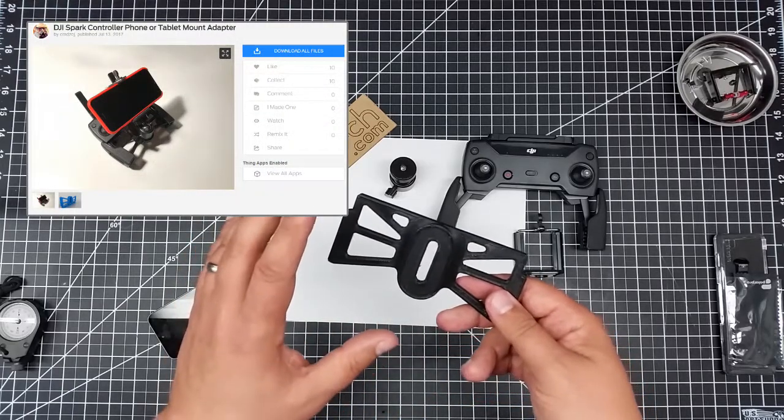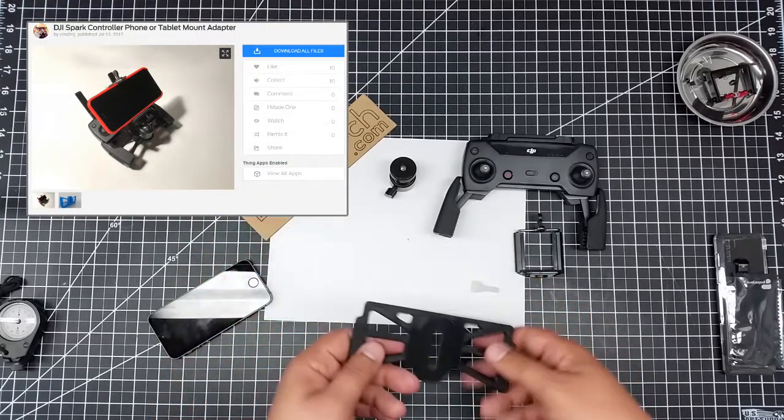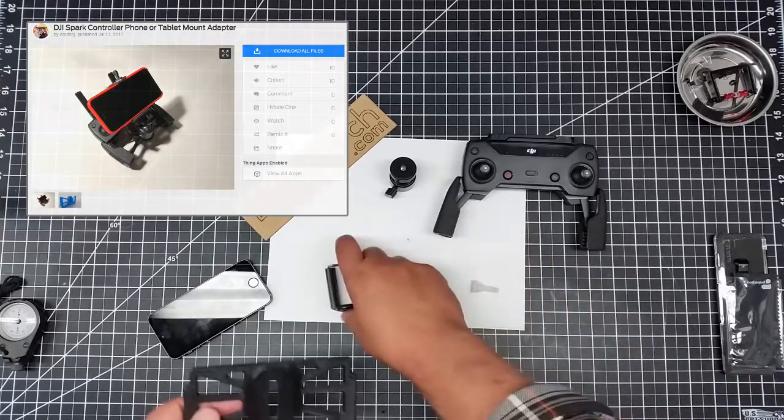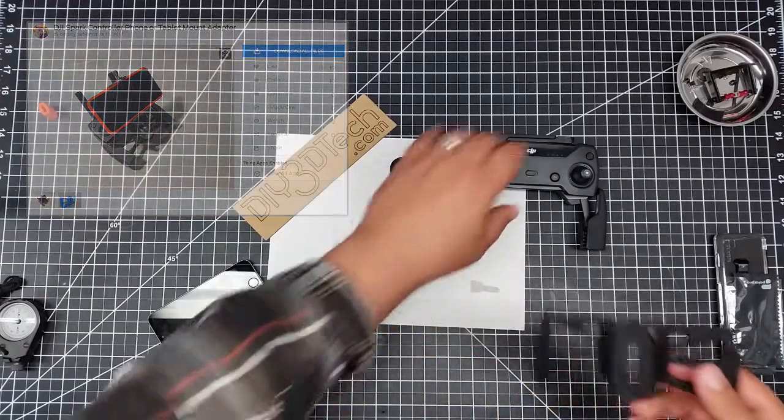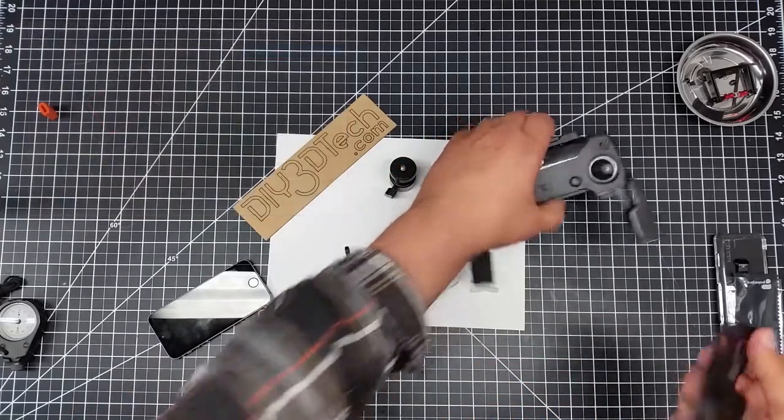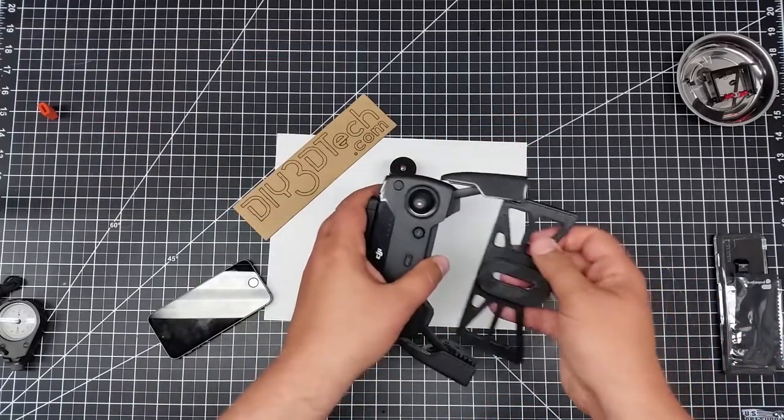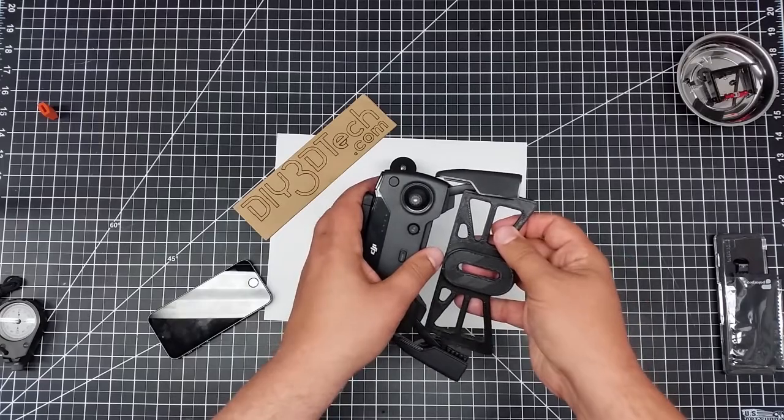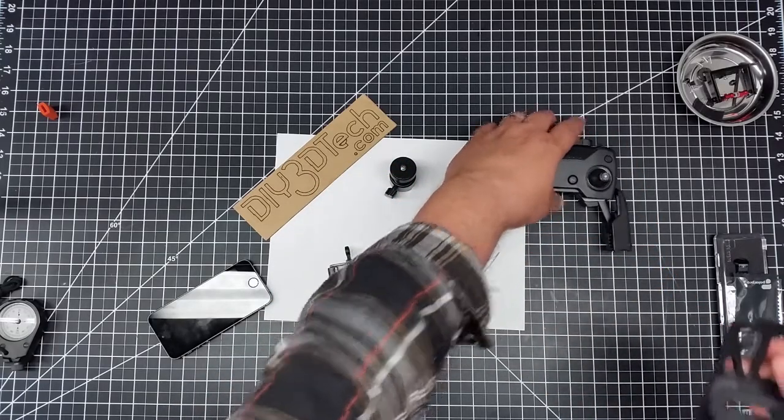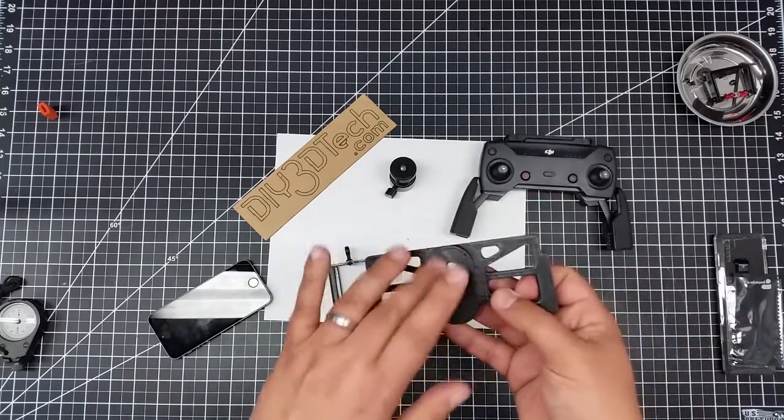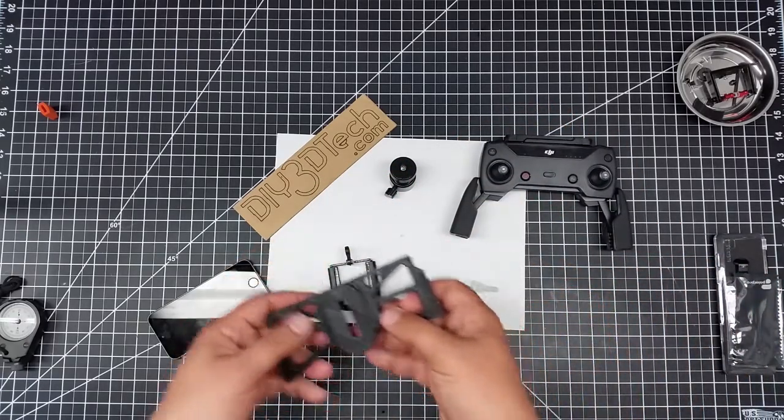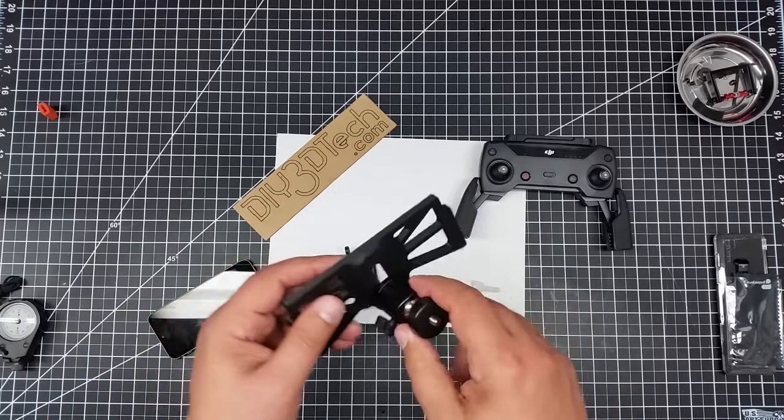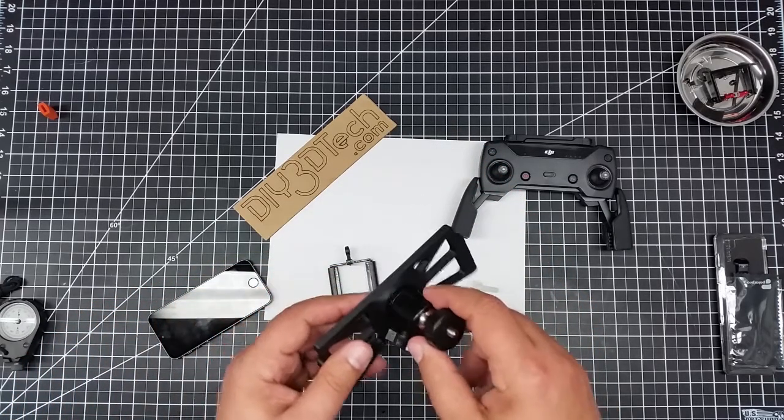Now this was originally designed for Mavic but it'll work on the Spark controller also. And what it is is simply a base piece that fits into the controller like this. But one of the things I found interesting is the way that the designer designed this is to receive one of these ball heads.